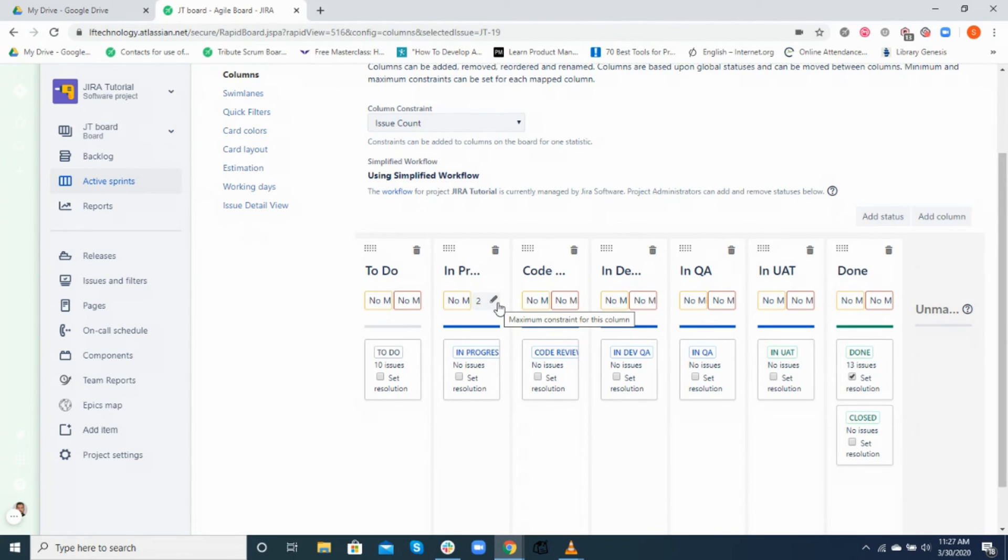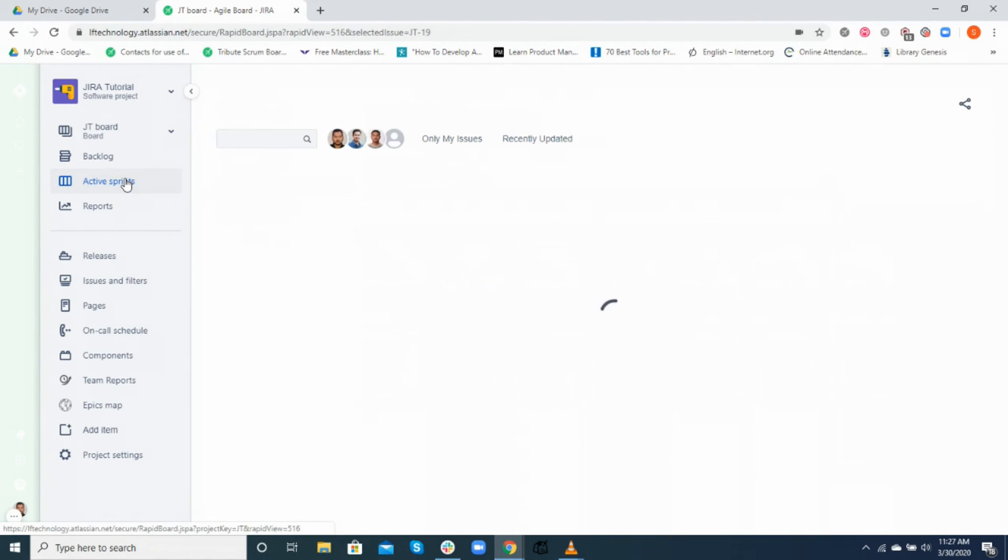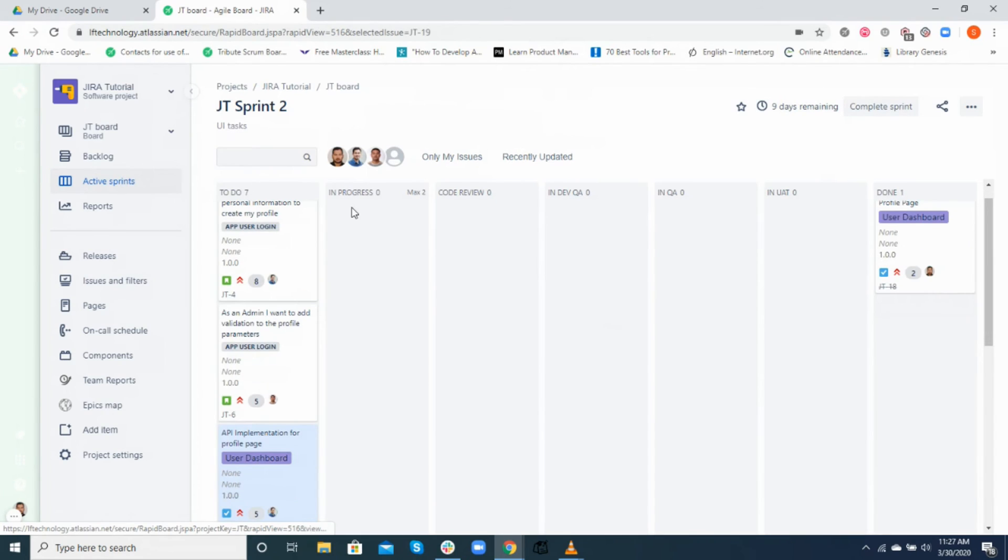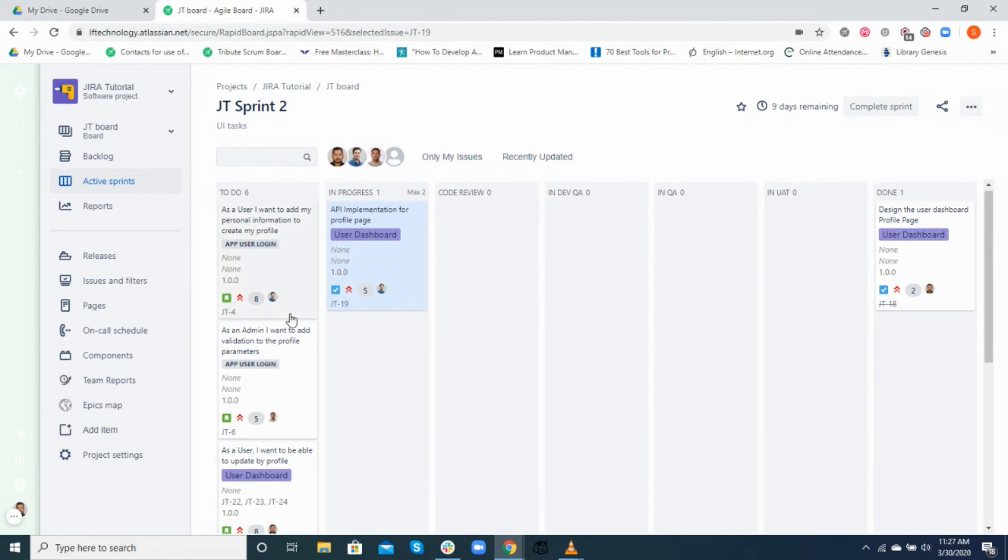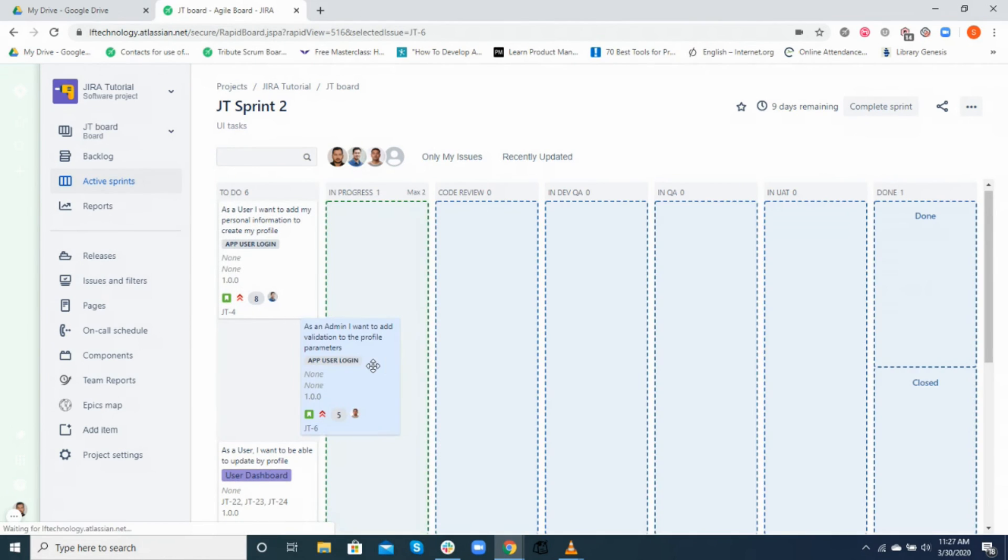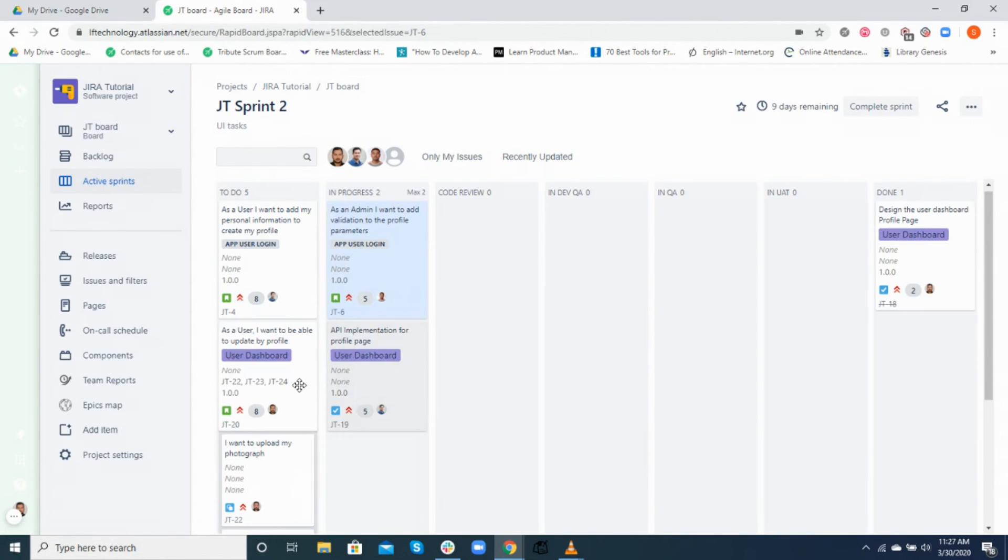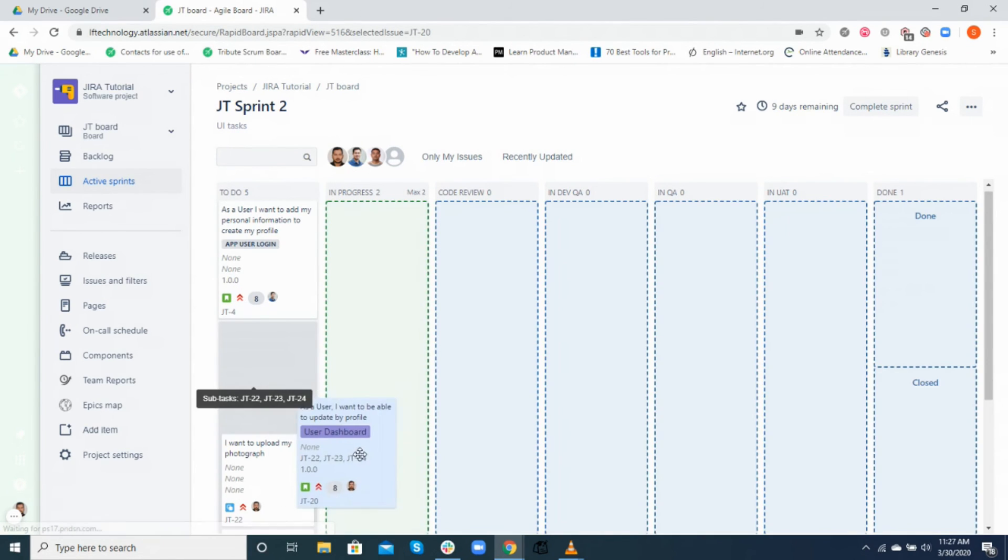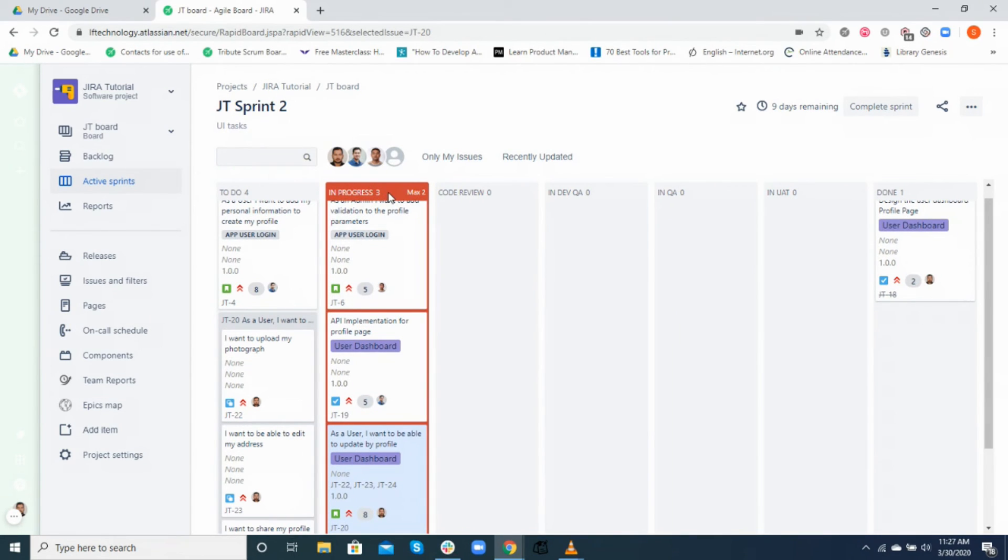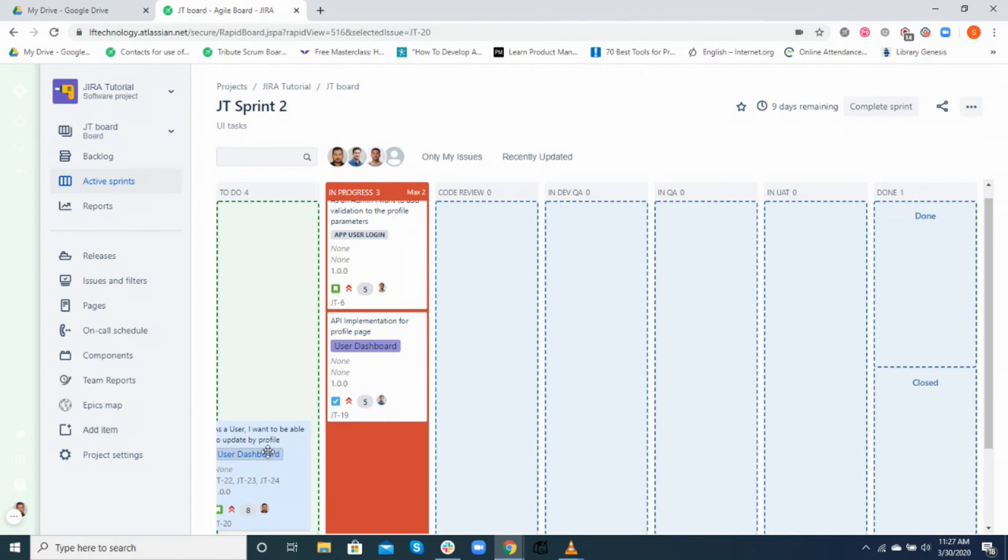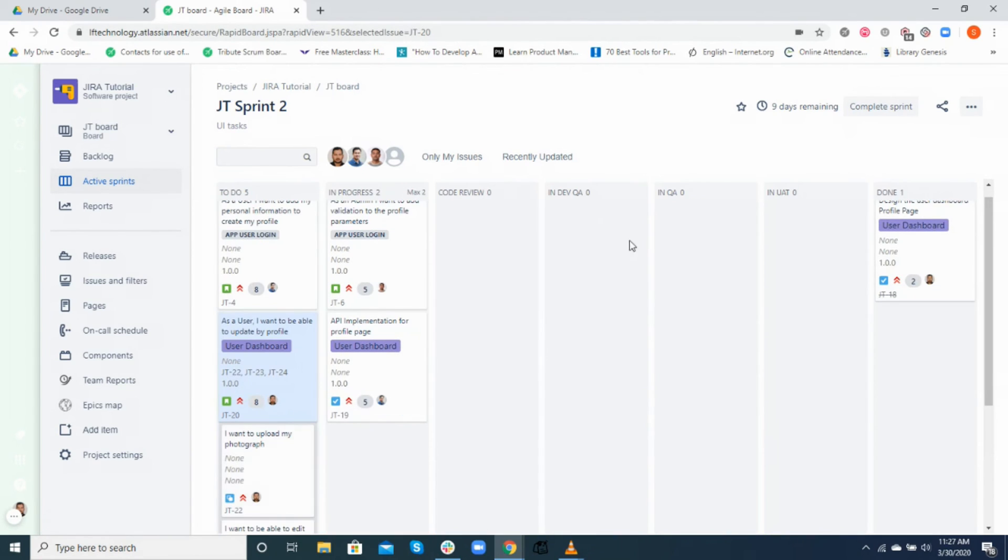This is usually termed as column constraints. You can define both the minimum and maximum count of issues in each column. In our board, the maximum WIP limit is set to 2 for in progress. If the number of tasks in in progress is more than that, the column is highlighted in red to show that your team has crossed the WIP limit. This really helps in visualizing if the team is over capacity.